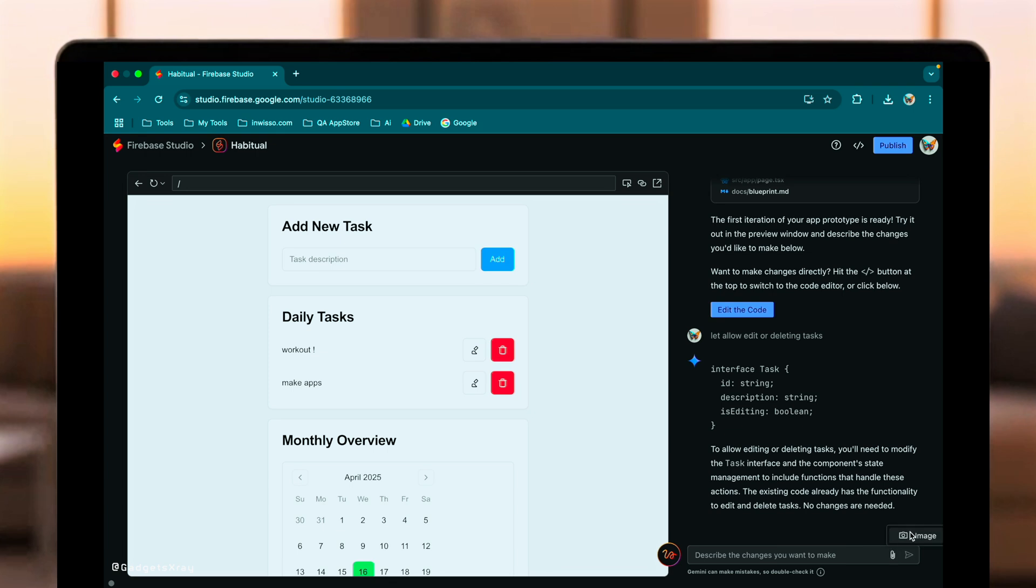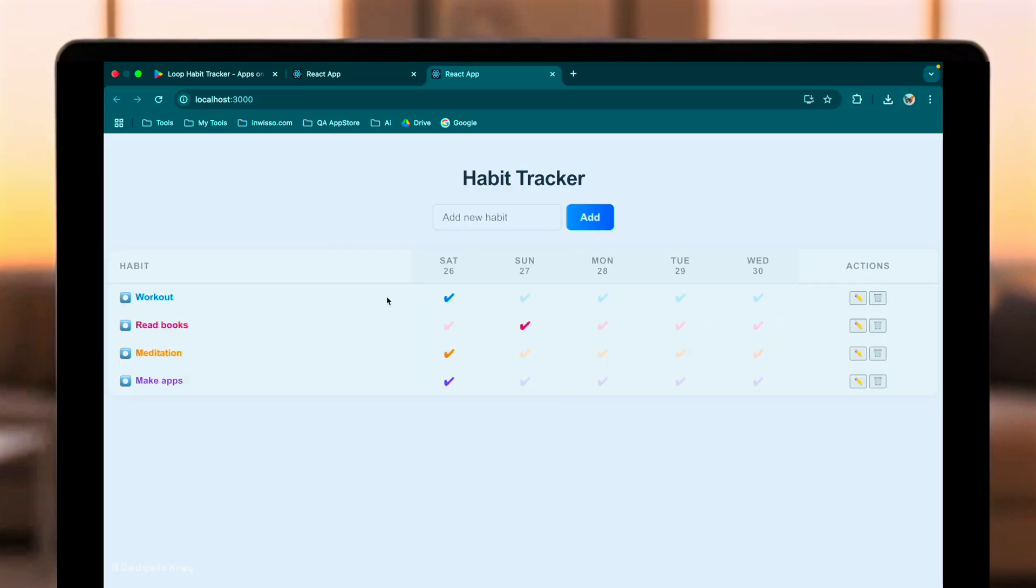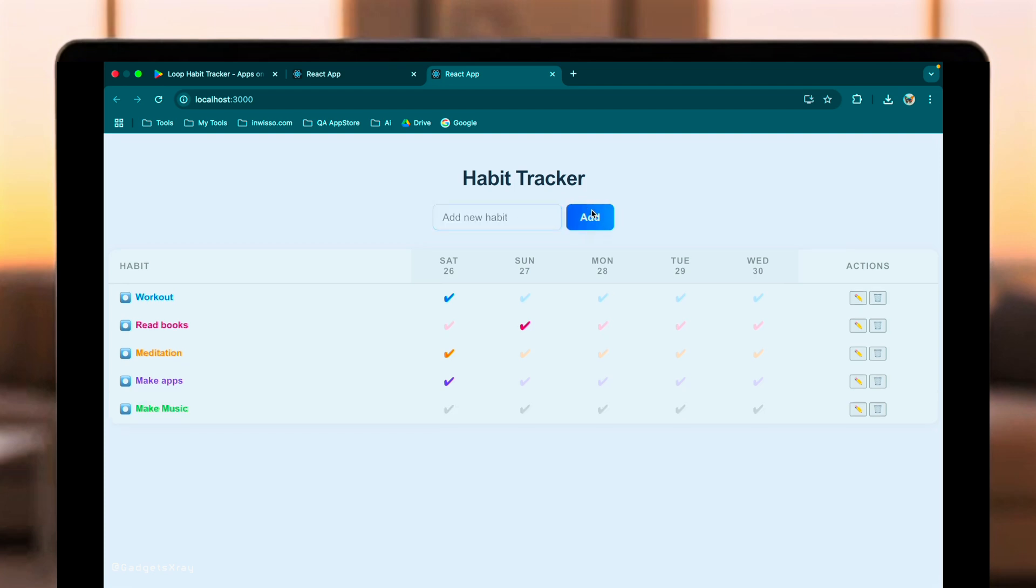Ultimately, both are incredibly powerful tools. GPT 4.1 in Cursor felt slightly more polished in its code generation and visual interpretation for this specific task. Firebase Studio showed great potential with its proactive prototyping agent, even if the image handling wasn't quite as strong in this instance. The best choice likely depends on your specific workflow and priorities, the raw coding power and refinement of GPT 4.1, or the integrated, identic prototyping approach of Firebase Studio. What do you think? Have you tried either of these? Let me know your experiences in the comments below. Don't forget to like and subscribe for more AI development comparisons.